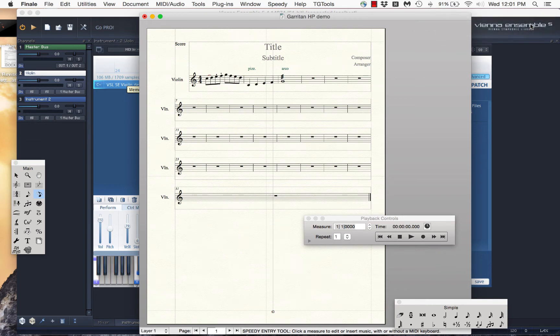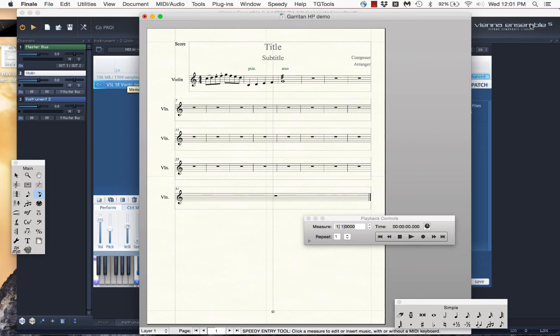Hey, we're back for video number three. This is going to be a quick talk about dealing with volume in MIDI instruments in general and with Finale and VSL in particular.